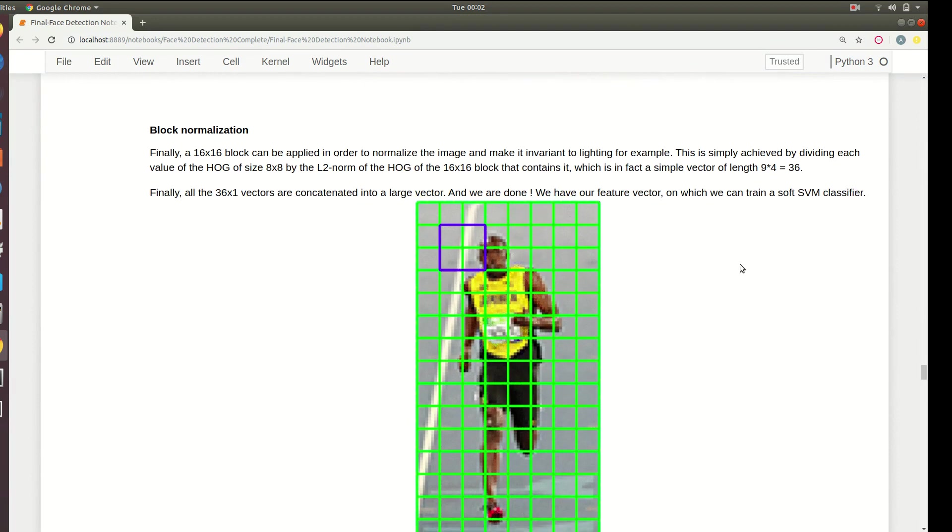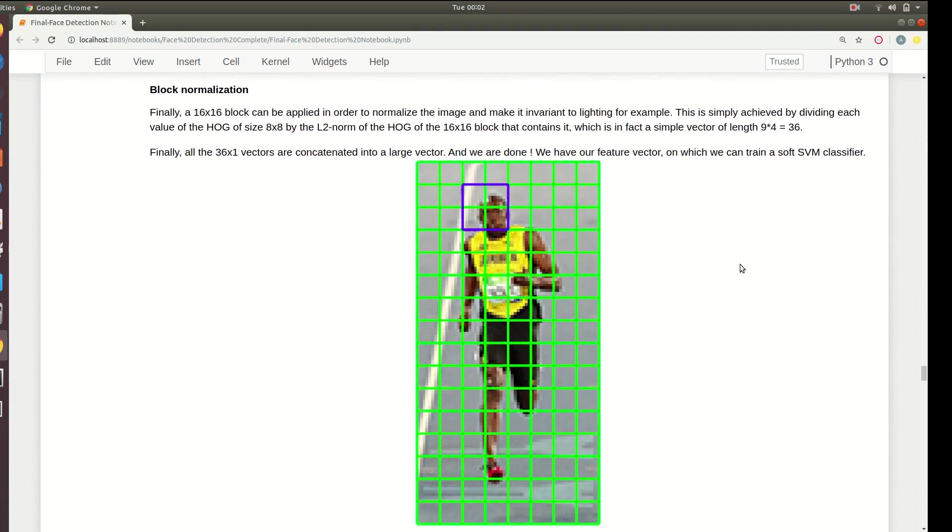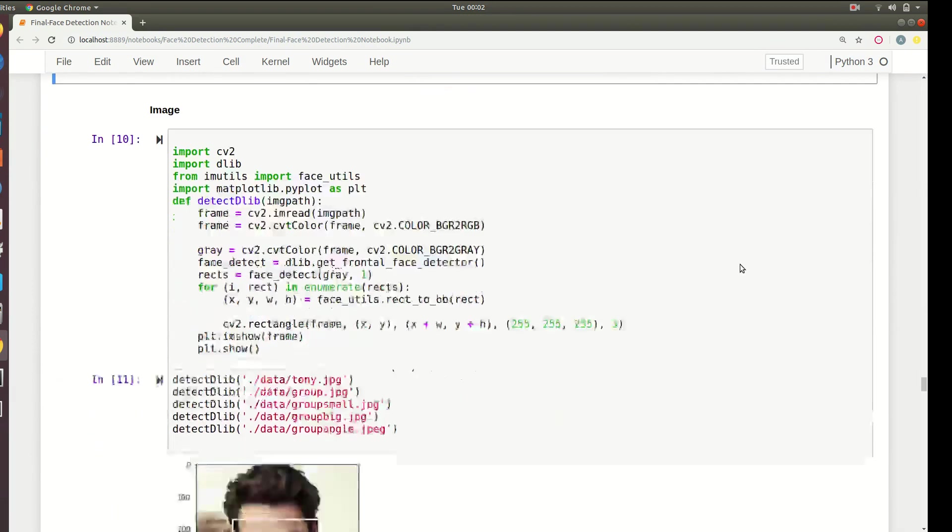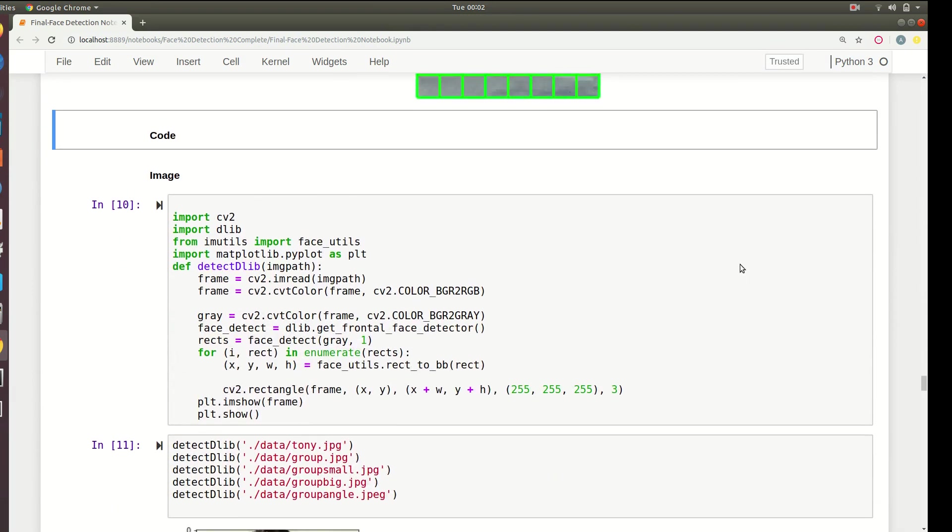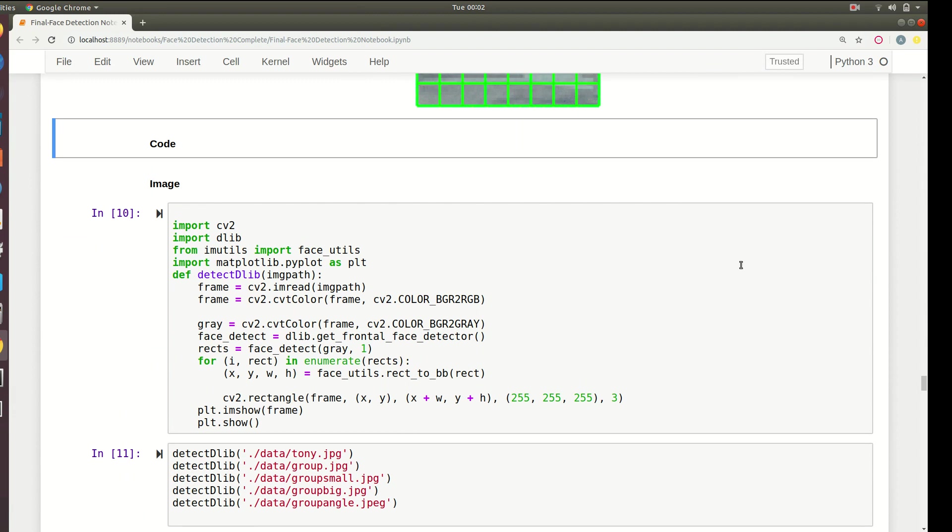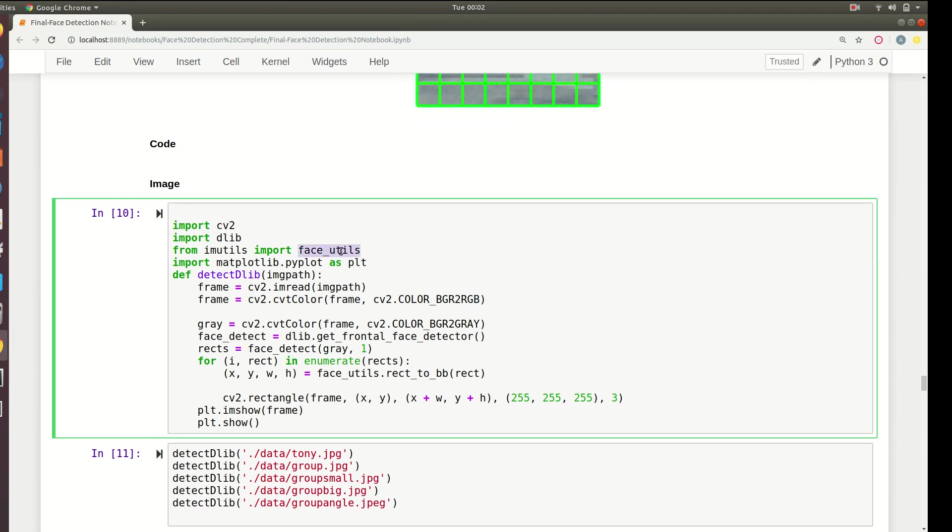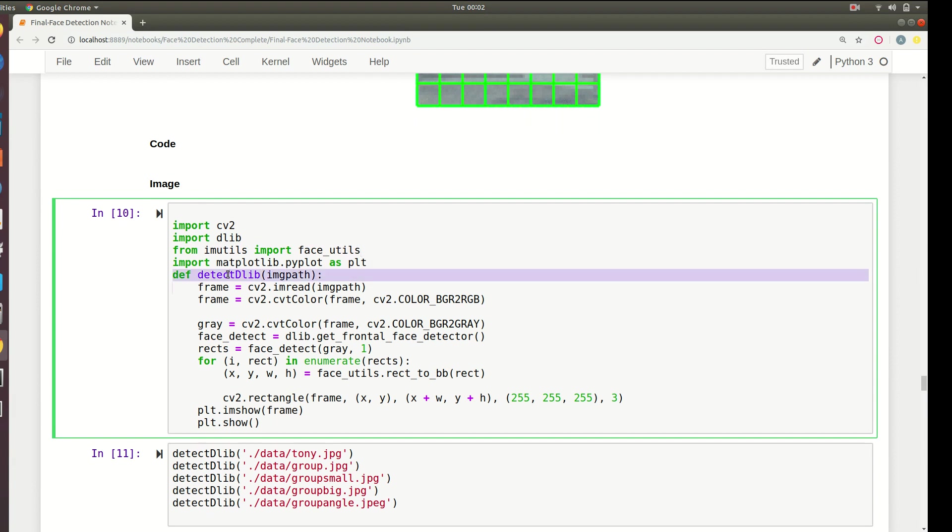Next we'll cover the code. The code of HOG classifier in DLIB is really short and sweet. We just quickly load OpenCV, DLIB, imutils which will import face utils, and then matplotlib.pyplot. We'll create a new function that takes a path as the input, load the image, and convert it into RGB and then grayscale.